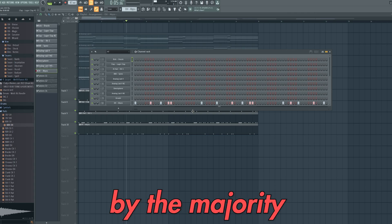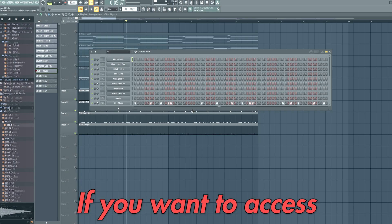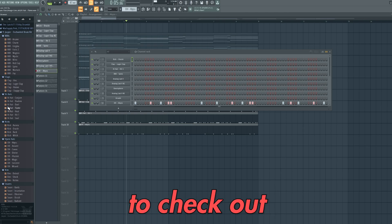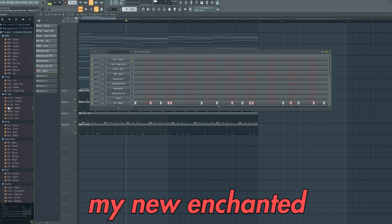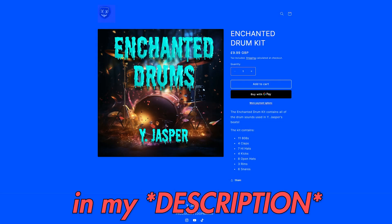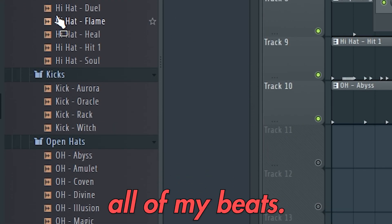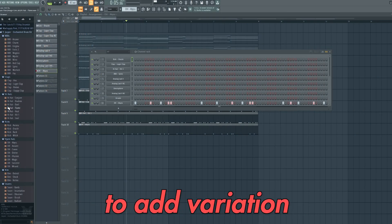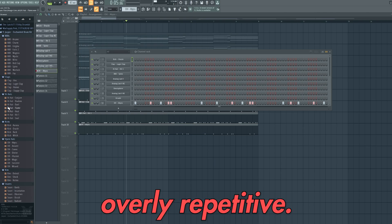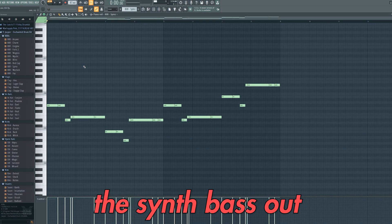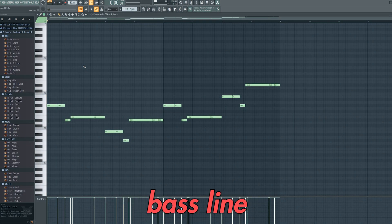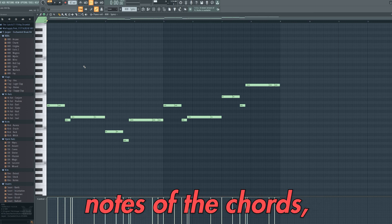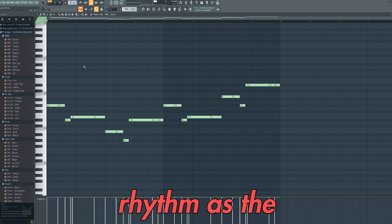However, these sounds aren't used by the majority of producers. If you want to access high quality drum sounds like the ones used in my beat, then you have to check out my new Enchanted Drum Kit, which is linked in my bio. This contains every drum sound used in all of my beats. With these type of beats, it's super important to add variation to stop the beats from getting overly repetitive. So I switched the synth bass out for an 808 bass line occasionally. To create this 808 pattern, I simply copied the root notes of the chords but played the same rhythm as the kick drum.